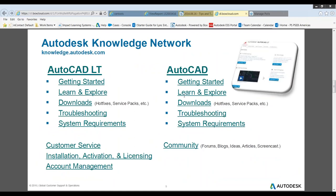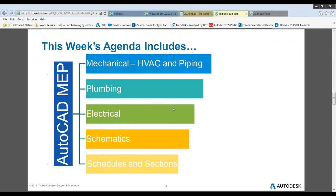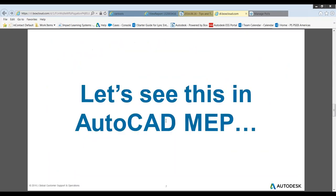We also have the Autodesk Knowledge Network with resources for AutoCAD, AutoCAD LT, and many other verticals — you can download service packs and hotfixes there. This week's agenda includes HVAC, plumbing and piping, electrical, schematics, schedules and sections, and Dave will give a brief overview of the user interface. So let's do this — Dave, I'm going to go ahead and turn it over to you.